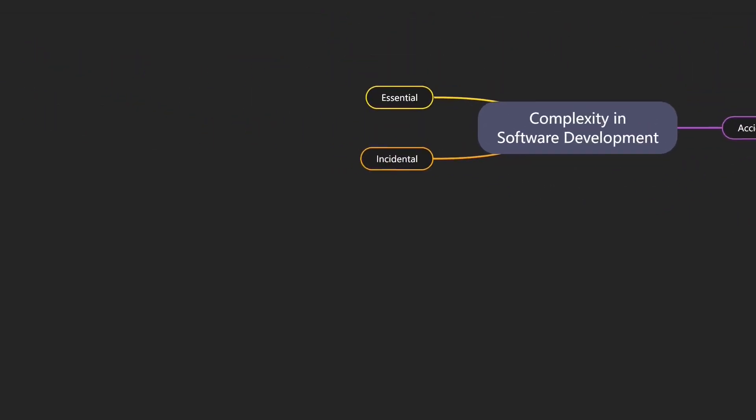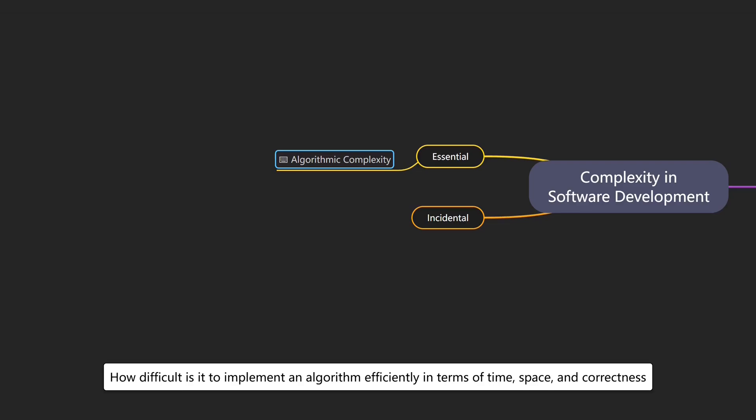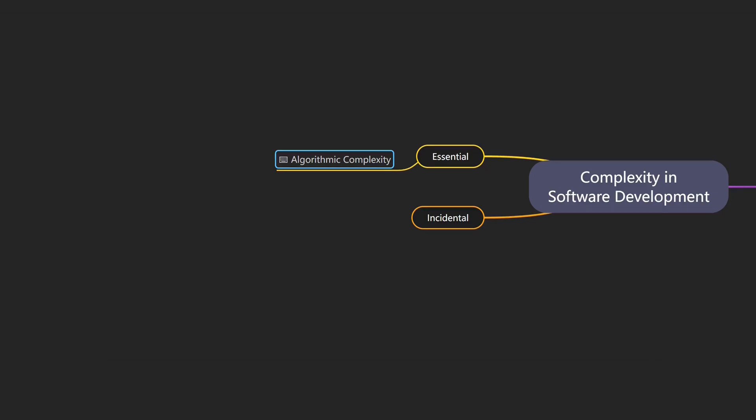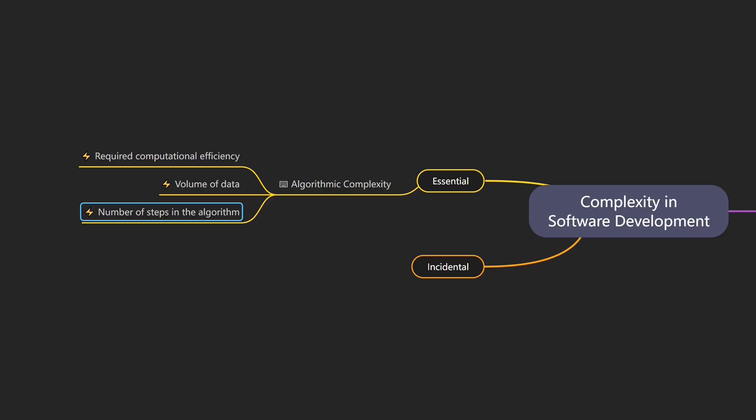Beyond structure, some problems are just difficult to solve efficiently. That's where algorithmic complexity comes in, which describes how difficult it is to implement an algorithm efficiently in terms of time, space and correctness. An example would be finding the best route in a delivery app. Drivers of algorithmic complexity include required computational efficiency, volume of data that must be handled, and number of steps in the algorithm.